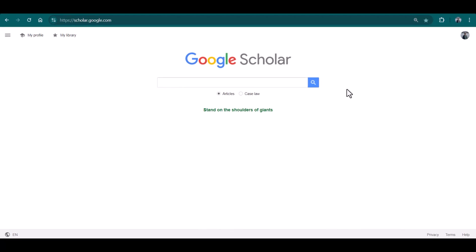Hello everyone, welcome to my channel Research and Analysis. This is Dr. Kamran. In this video, I'm going to discuss how to create alerts on Google Scholar. Normally there are two kinds of alerts that we use: the first is about a specific profile, and the second is about some keywords. For instance, we are working on green HRM.